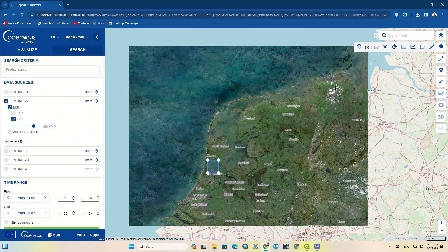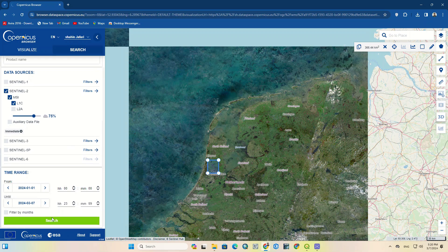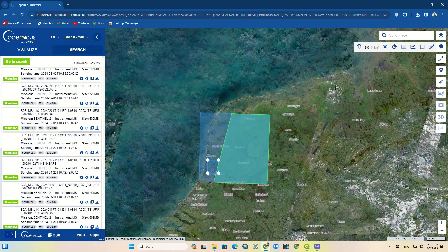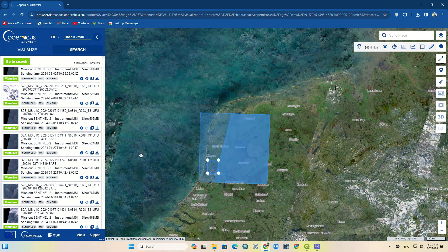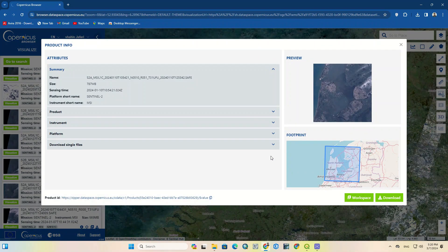You can also choose the L1C option. The relevant images are listed and you can choose one of them. Image information can be seen here as well.